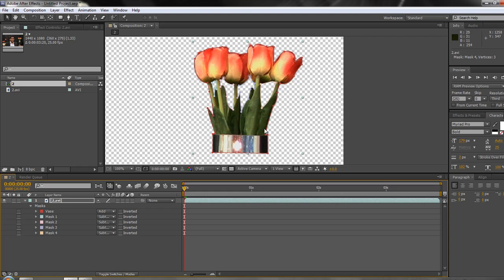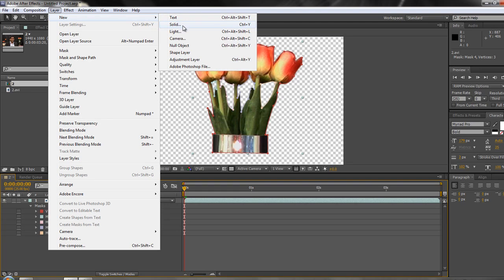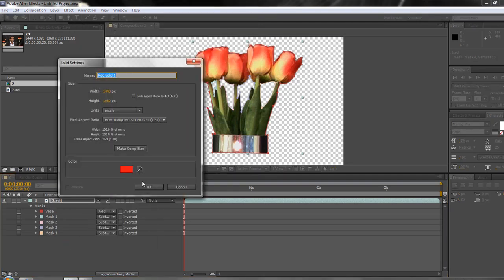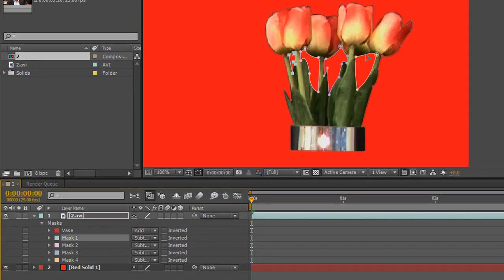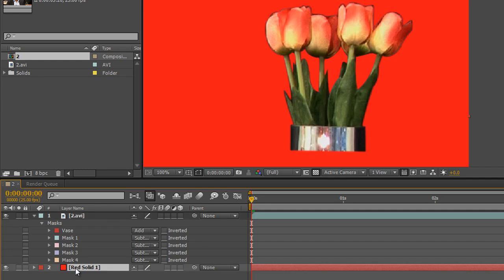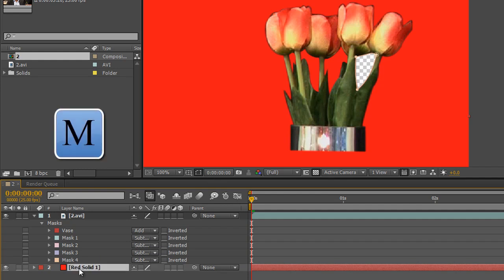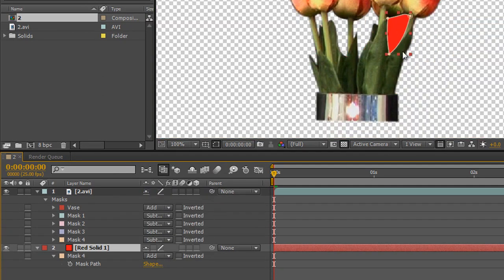Now I want to fill each one of these areas with a different color, image, or item. The first thing you need to do is create whatever you need to fill the image — I'm going to use a solid layer. Go to Layer > New > Solid, or use the shortcut Command/Control Y. I'll make this one bright red, click OK, and put it below my layer. Click on the mask you want to fill with red — notice it's selected in the timeline. Select it and do Control/Command C to copy, select the red layer, and hit Control/Command V to paste. It does the opposite of what we want, but if we hit M to reveal the mask and see it's in Subtract mode, change it from Subtract to Add — now that area is filled with red.